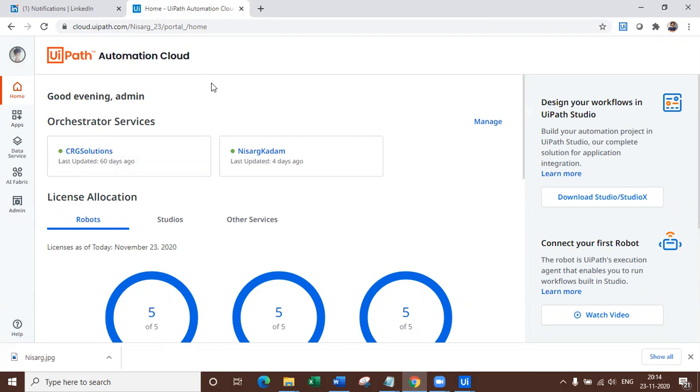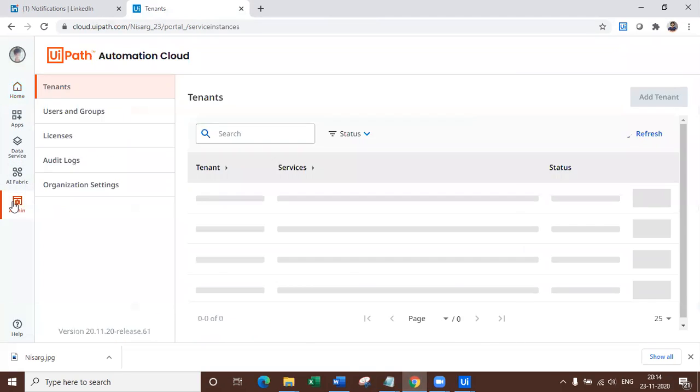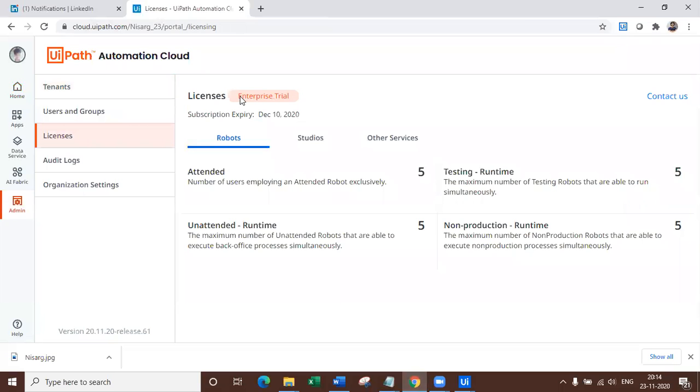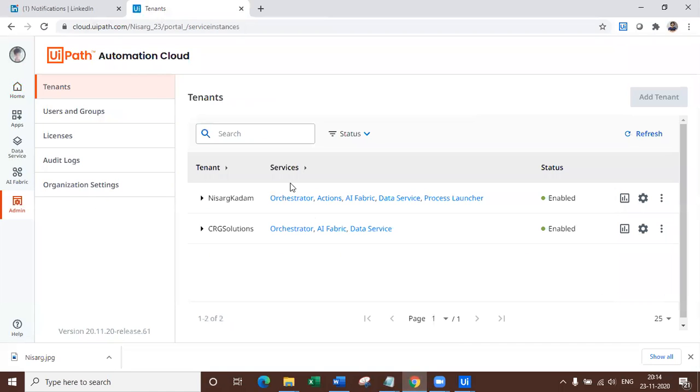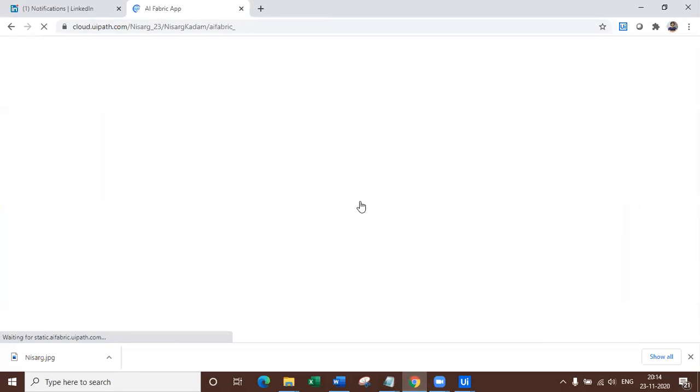So all you have to do is navigate to your cloud.uipath.com and log into your online automation cloud. Now make sure for using all the AI Fabric models, you have enterprise license. If you don't know how to enable the enterprise, you can check the video link right in the description. Now if you click on admin, you can get to know that you have enterprise license or not. So I have the enterprise license, which is enterprise trial.